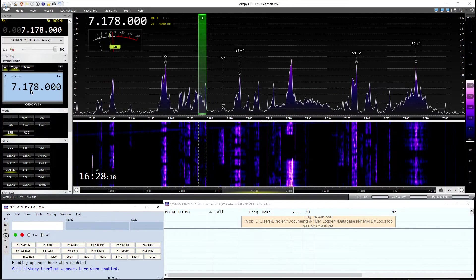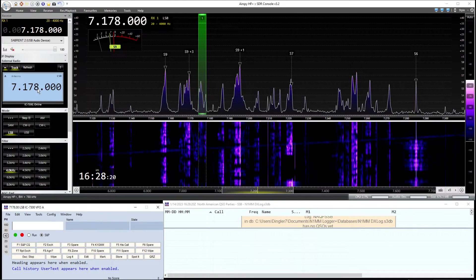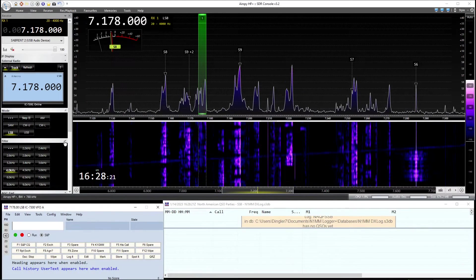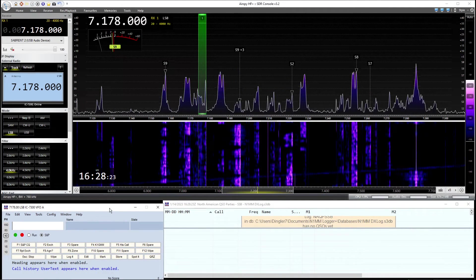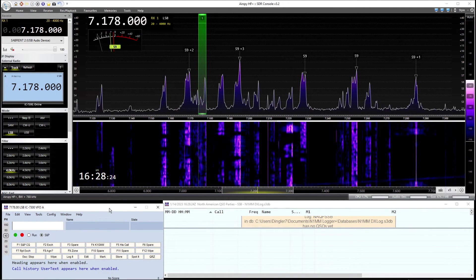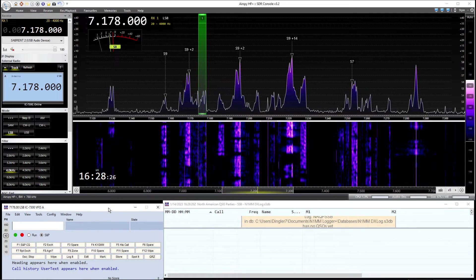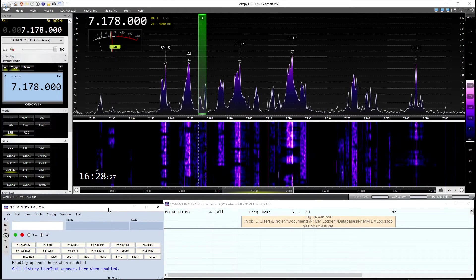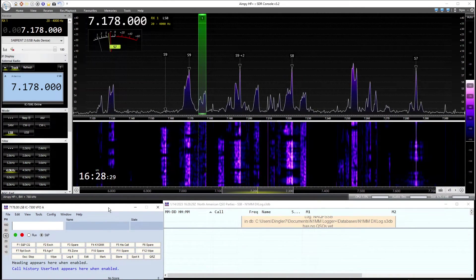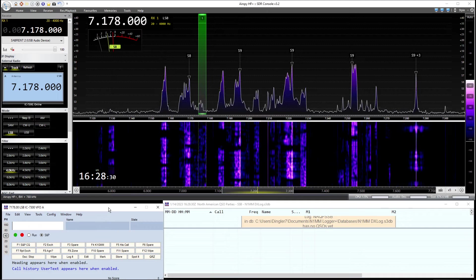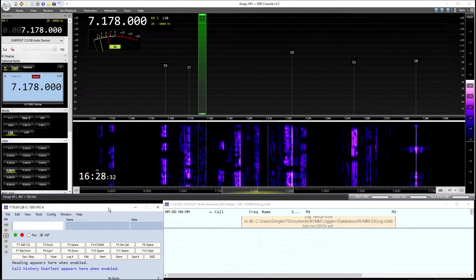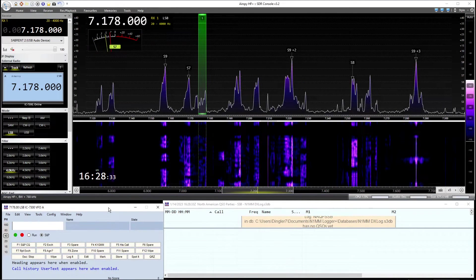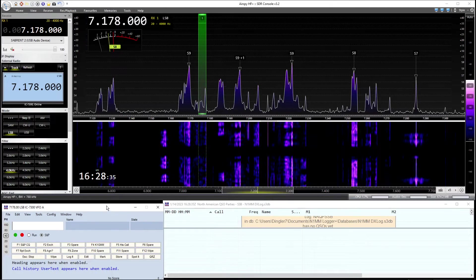You can see here, the 7300 sitting on 7178. Everything is synced up. That is basically it in a nutshell. So I can PTT the radio. And there you go.